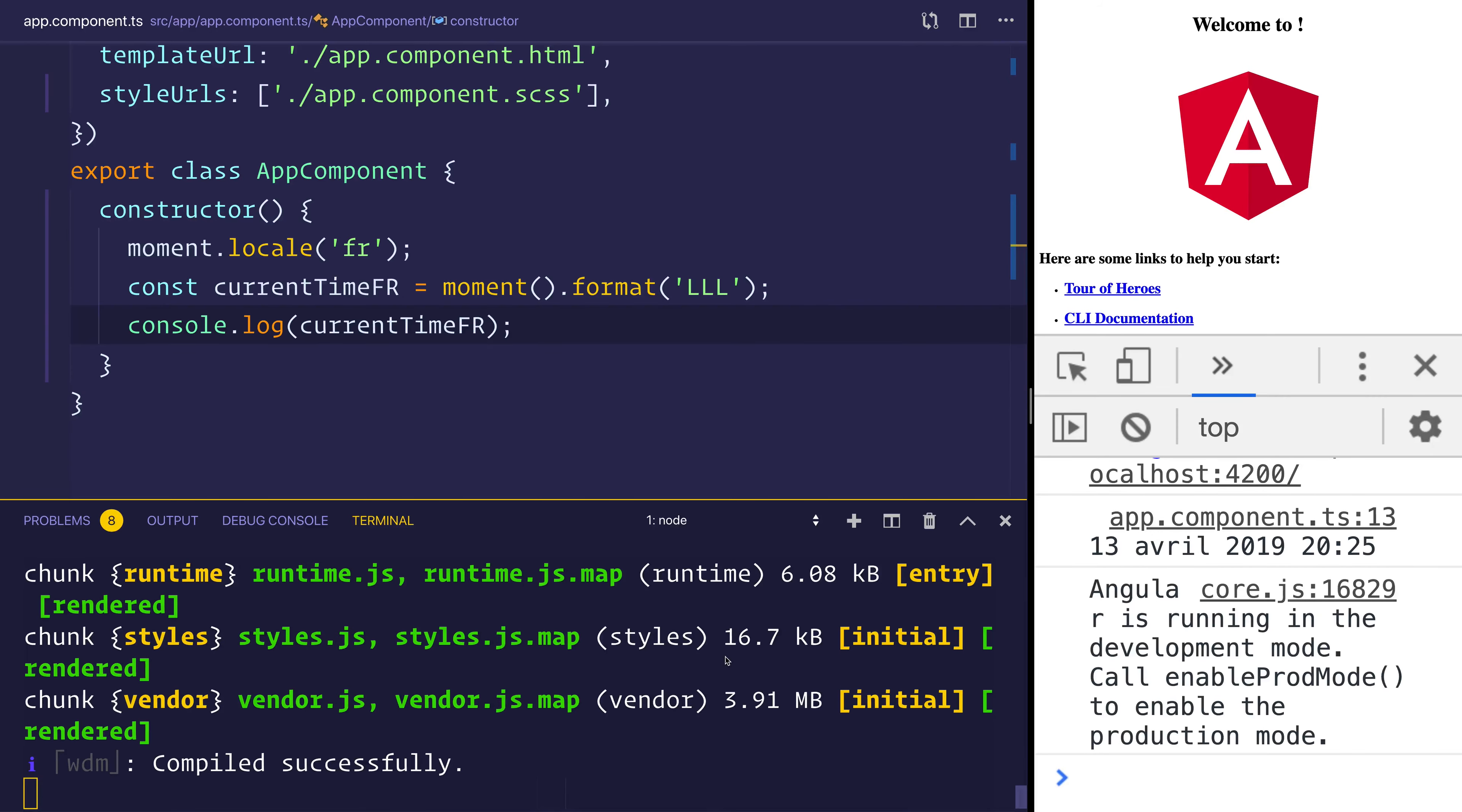And if we look inside of the console, it should give us the French locale for the date.